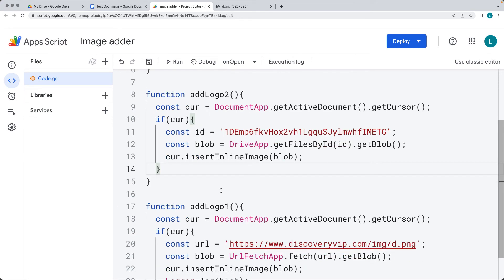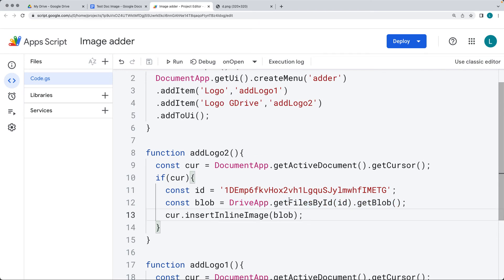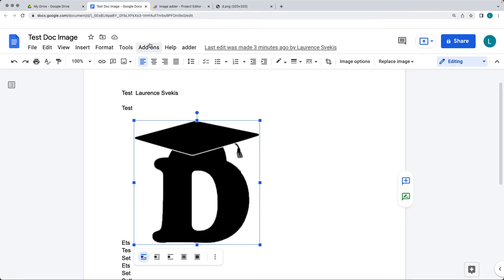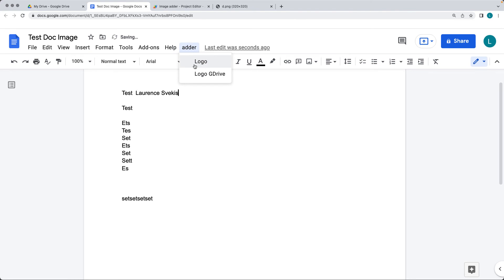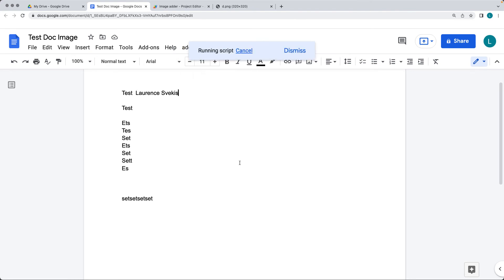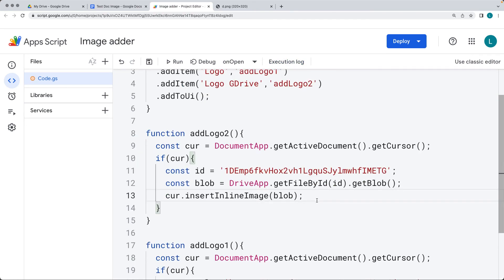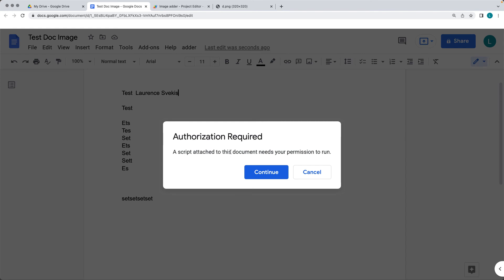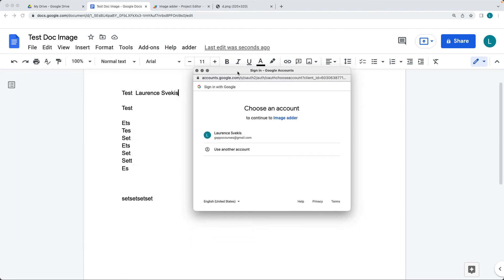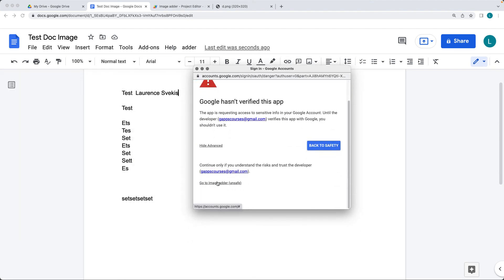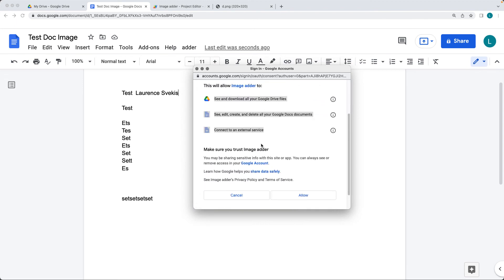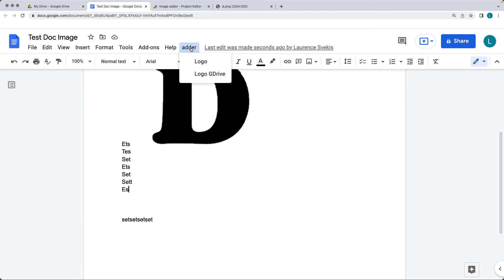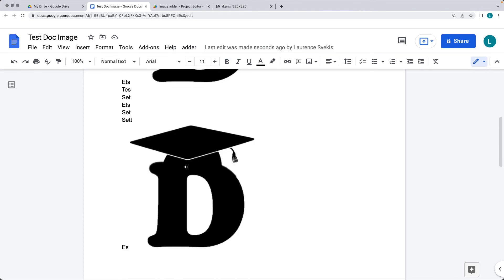We don't need the logger anymore. Let's update the UI menu by running onOpen, which should add the second option. There's the logo and the logo from Google Drive. It looks like there's an error — it should be getFileById since we're selecting one file. Try again — dismiss the error and get the file from Google Drive. We'll need to accept authorization the first time it runs, so go through the steps of allowing the script to run using the Google account. Once permissions are allowed, we can select the file from Google Drive and now it's adding in the file. The other option still running adds the same file, but from the web location.